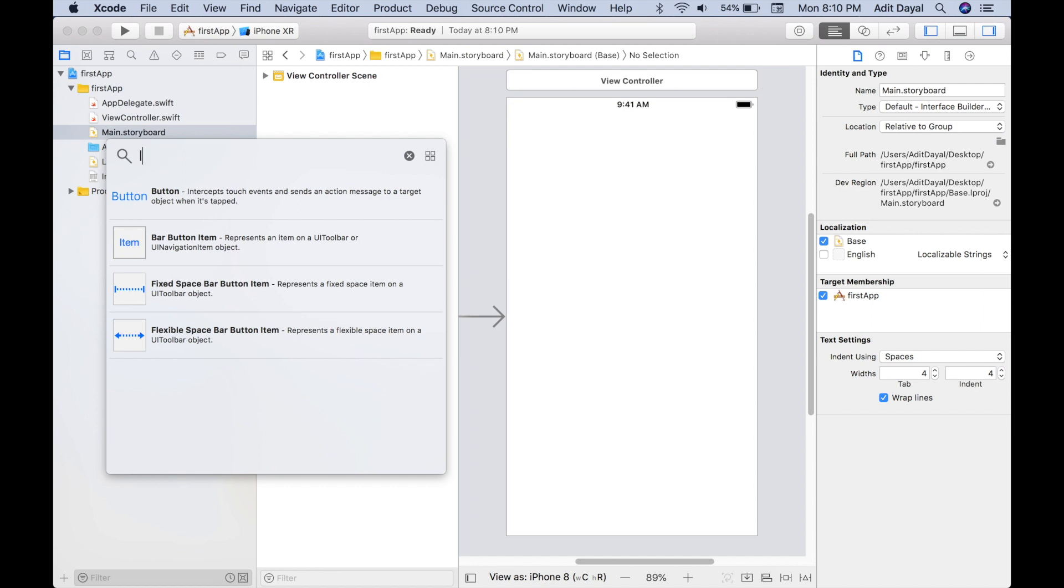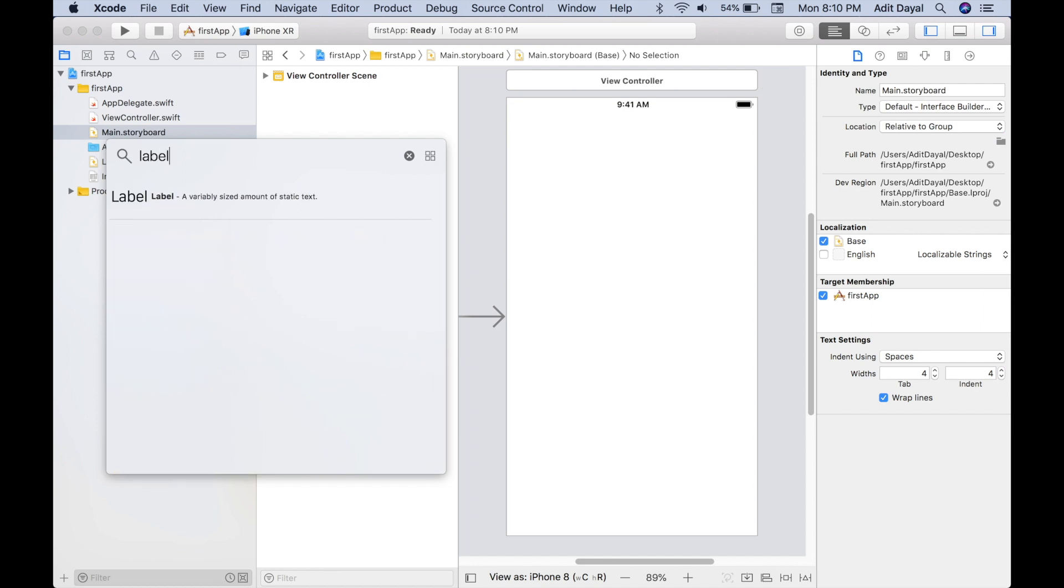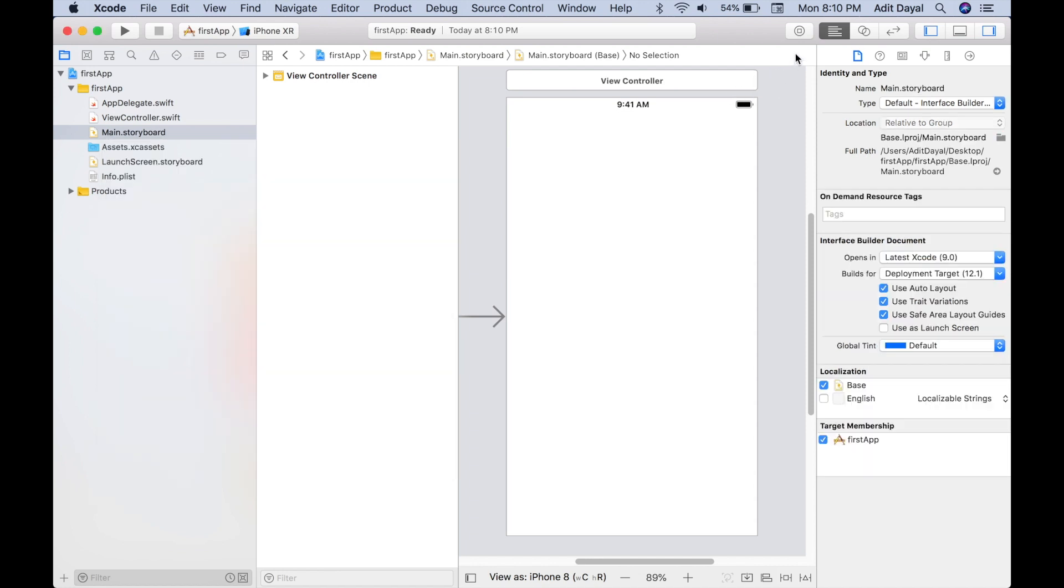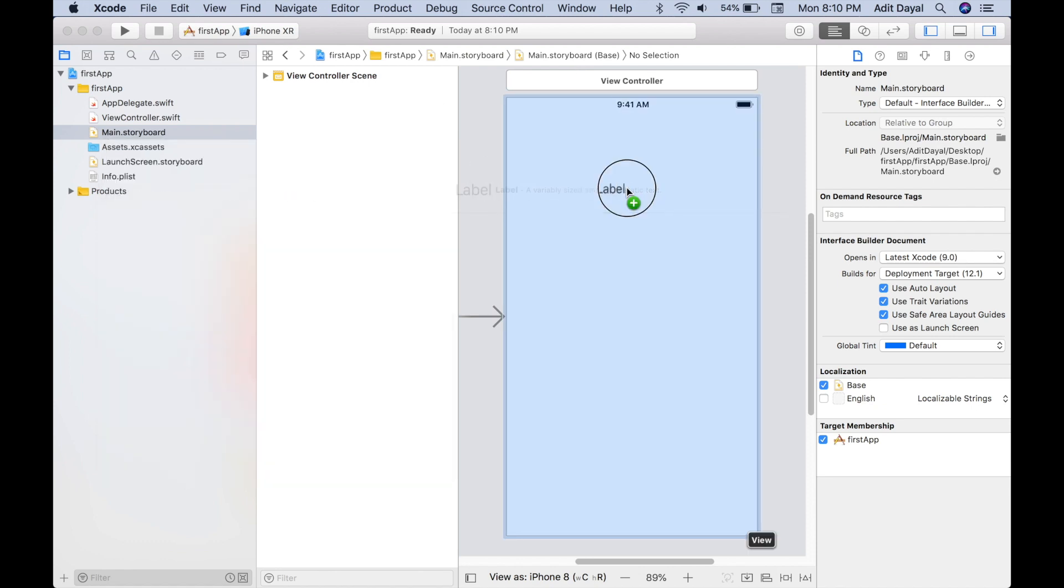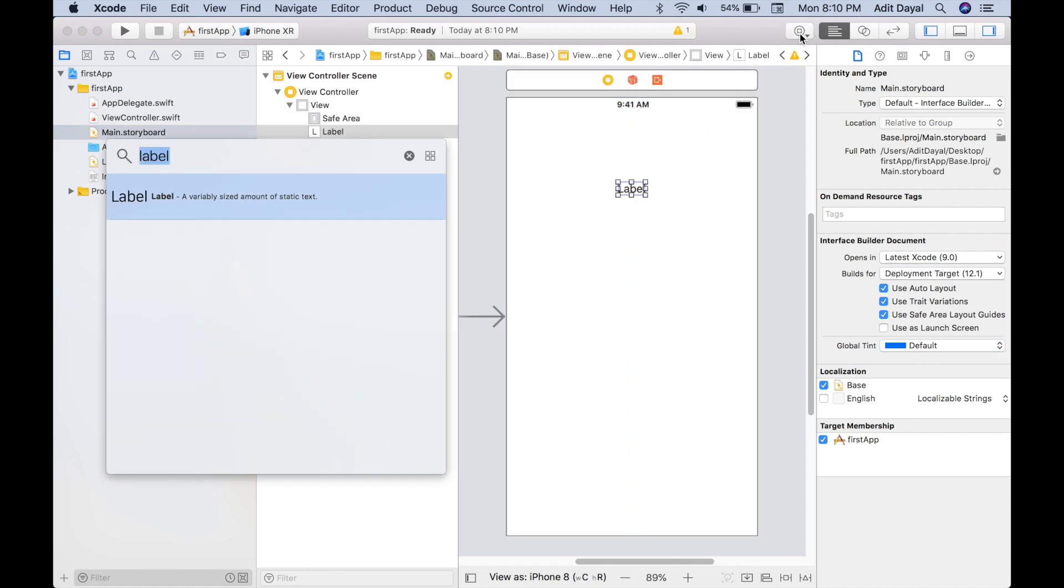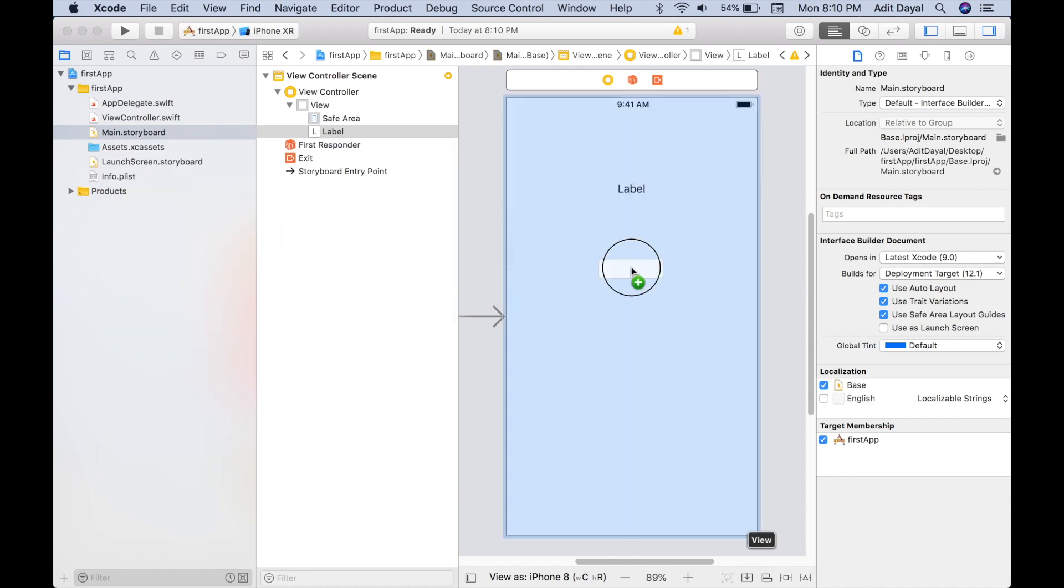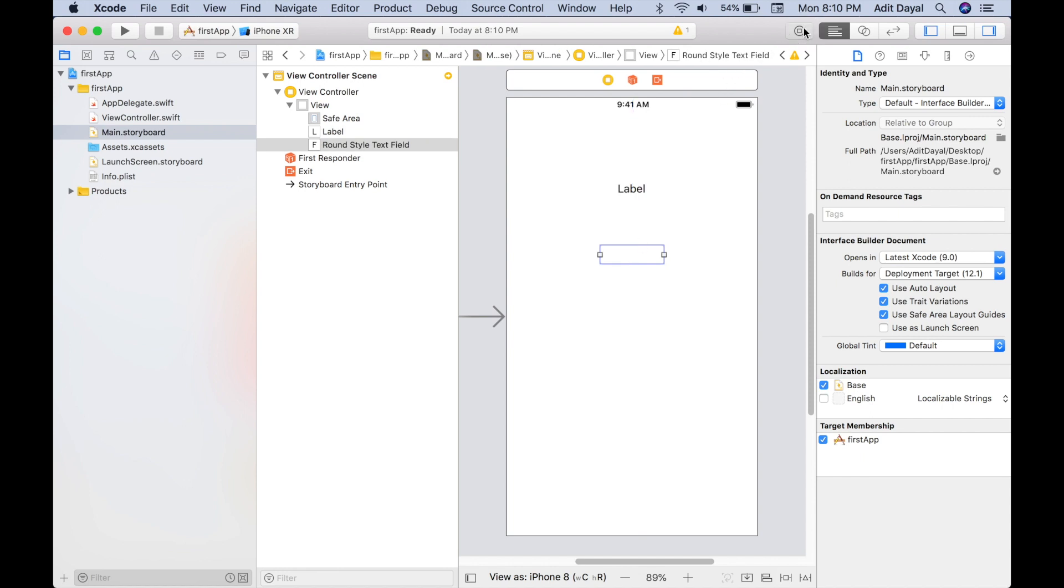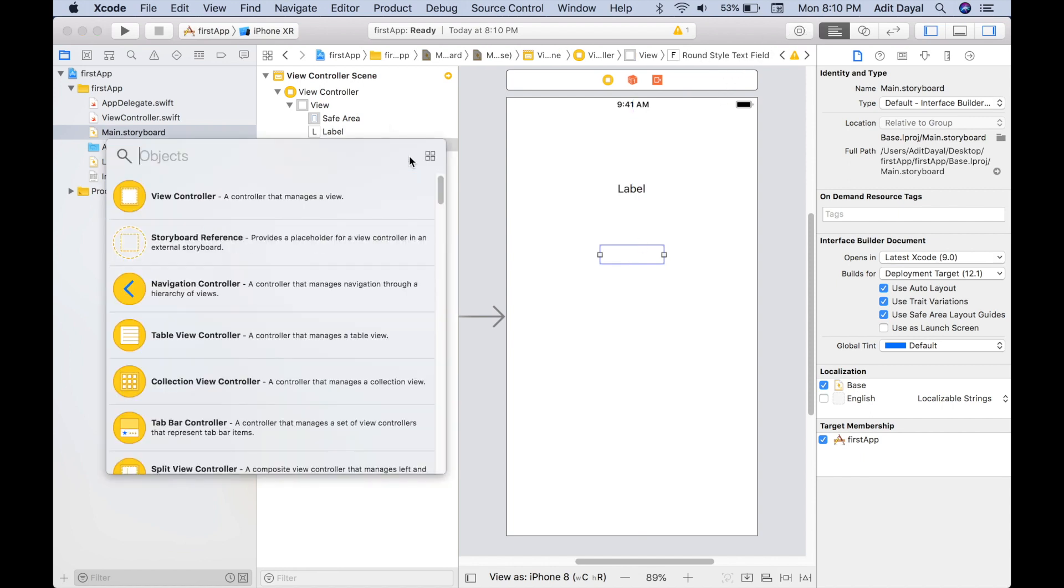So we need a label first. All you have to do to get one of these is click this up here, or it should be down here, it really depends. So label, and all you have to do is drag it and drop it into your project. Let's click the button again and then select text field. Next, let's click this and select a button.